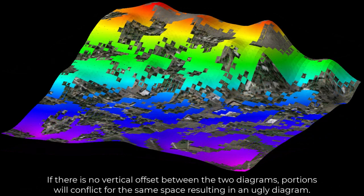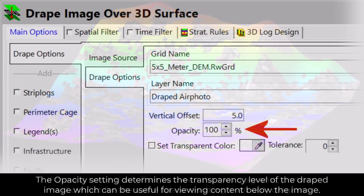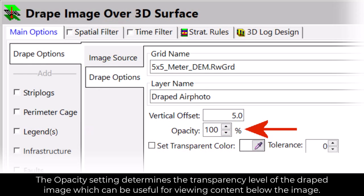If there is no vertical offset between the two diagrams, portions will conflict for the same space, resulting in an ugly diagram. The Opacity setting determines the transparency level of the draped image, which can be useful for viewing content below the image.